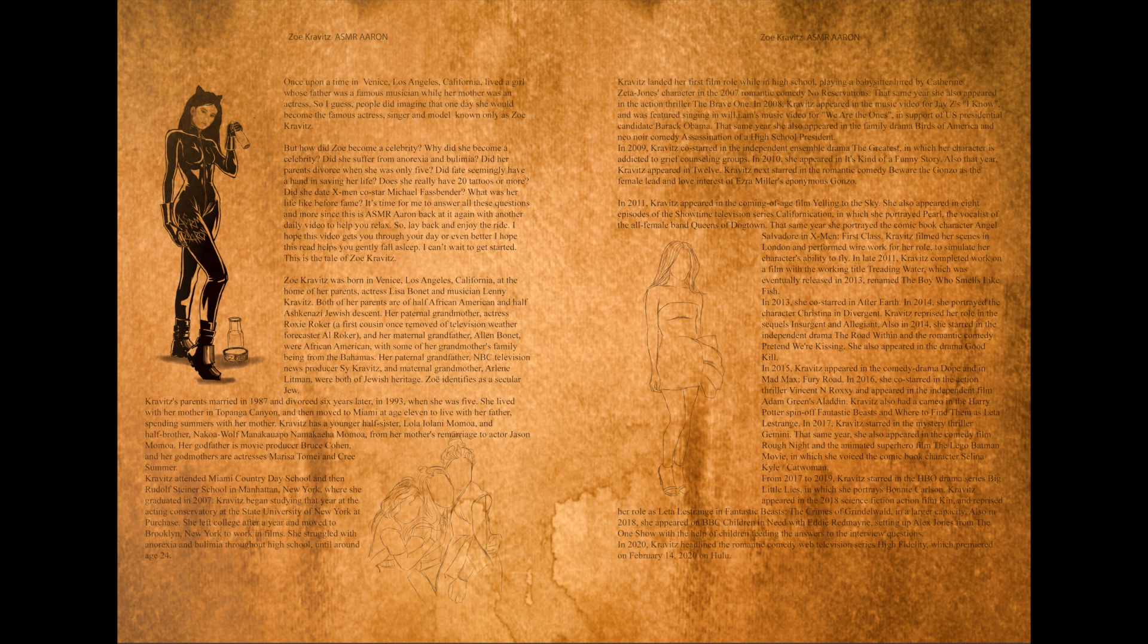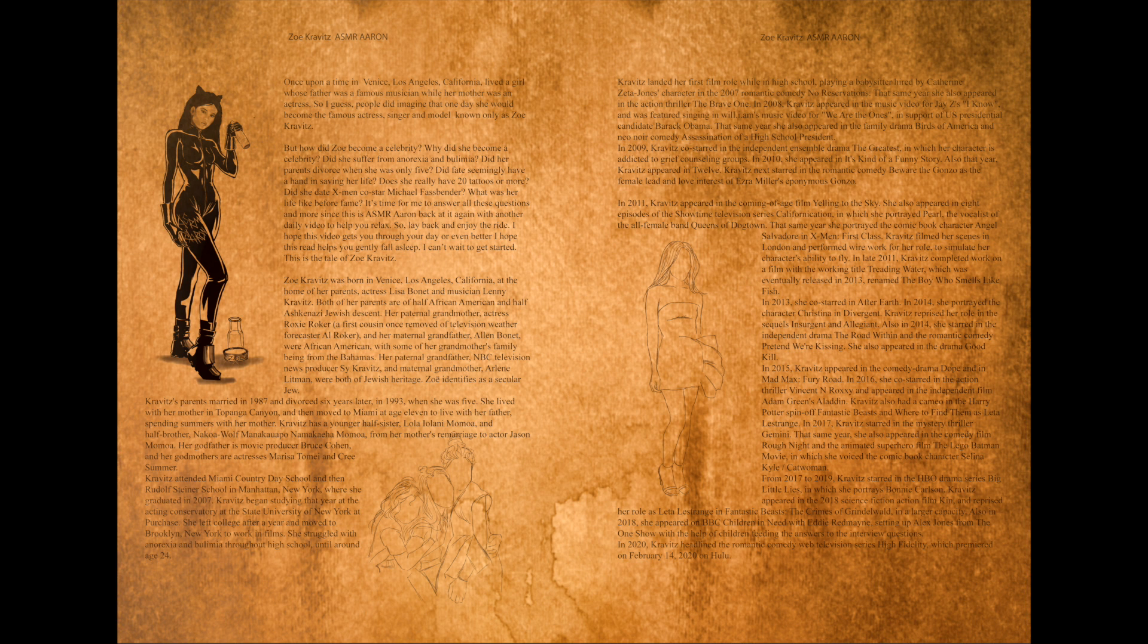In 2008 Kravitz appeared in the music video for Jay-Z's I Know and was featured singing in Will.i.am's music video for We Are The Ones in support of US presidential candidate Barack Obama.